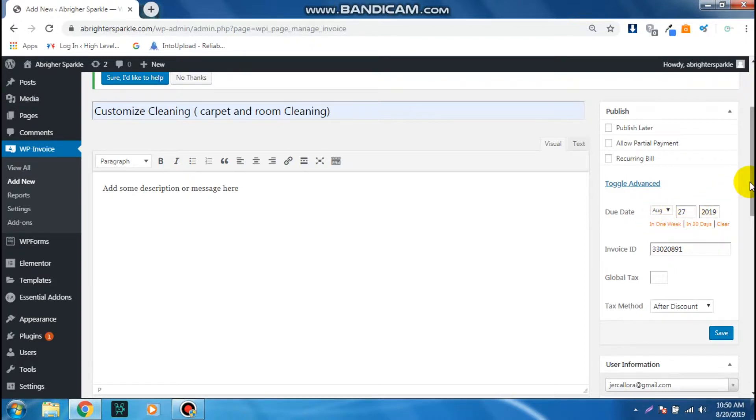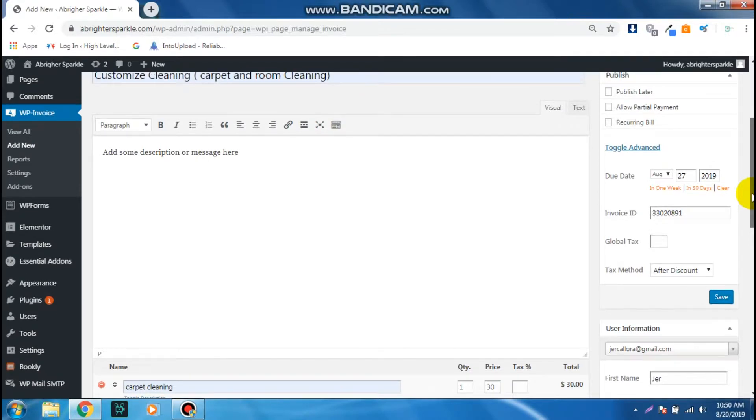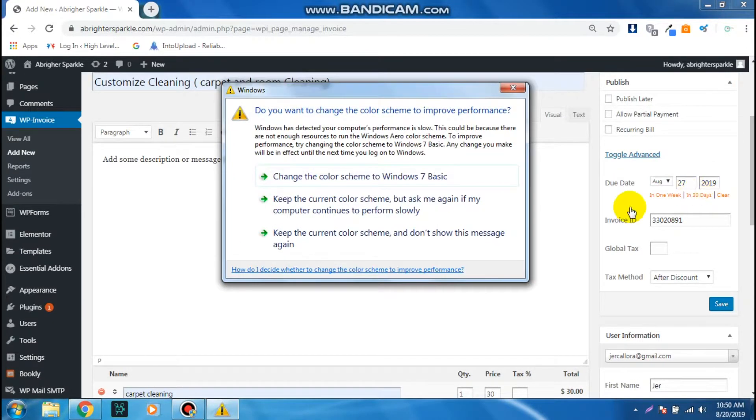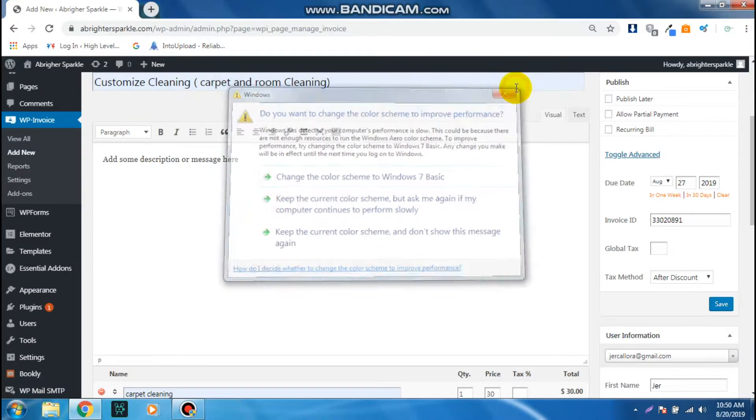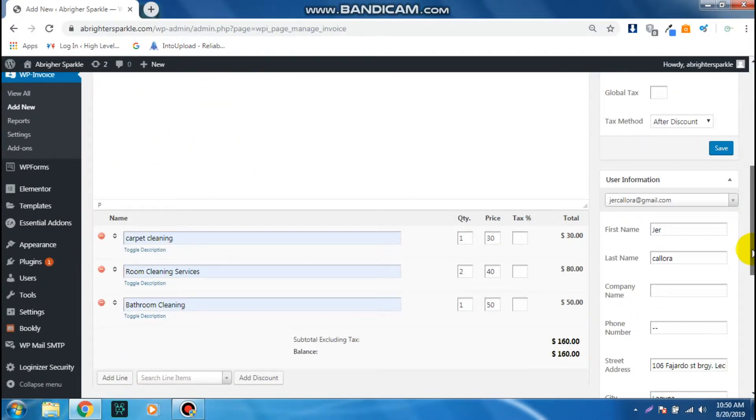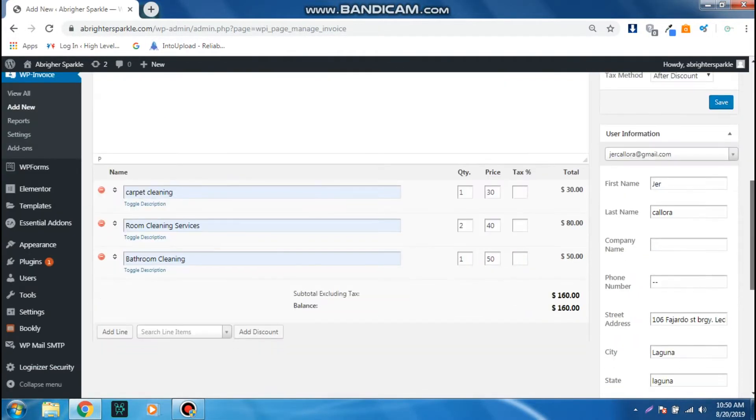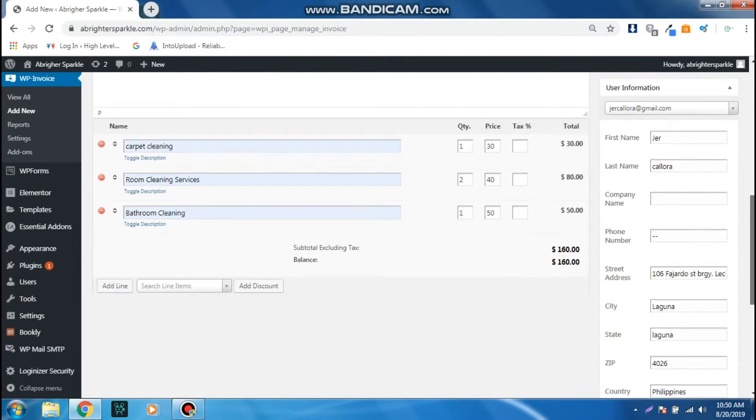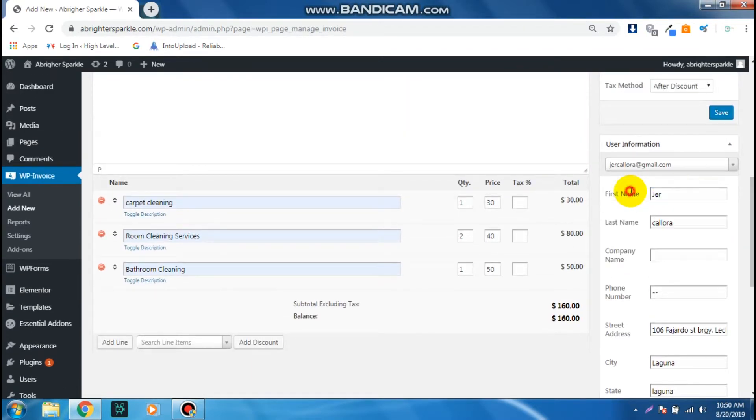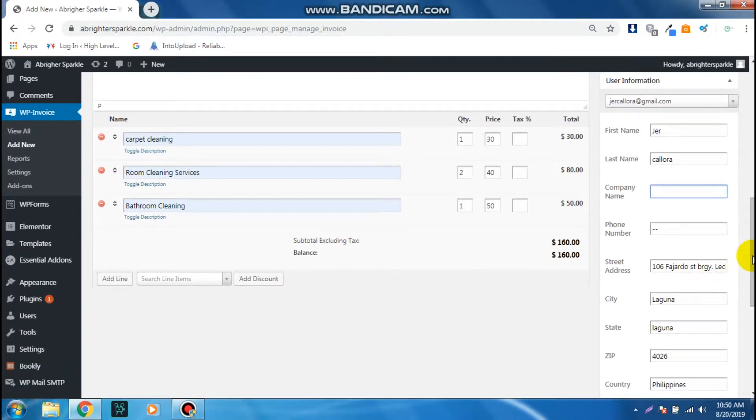Once you're happy with that, and by the way you can also insert the client details here, the company, the phone number, the address.